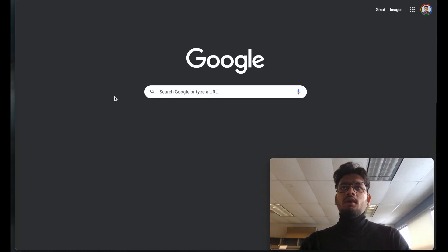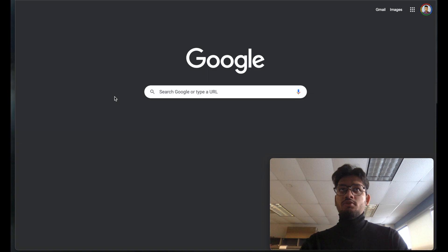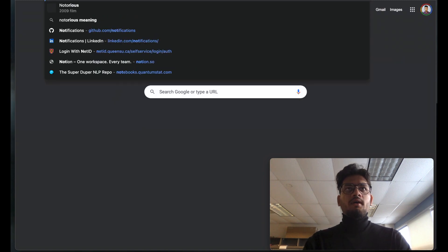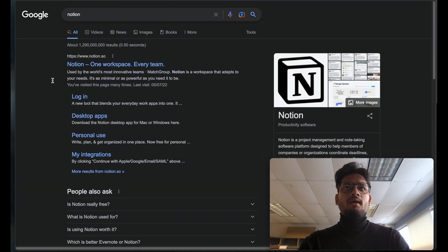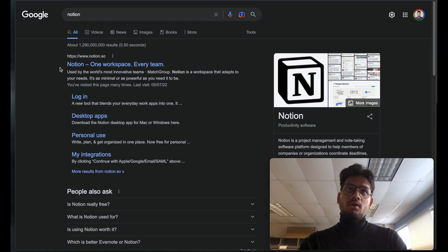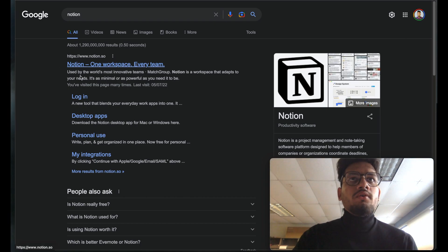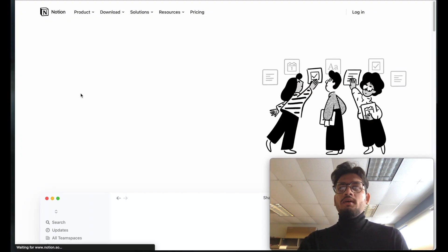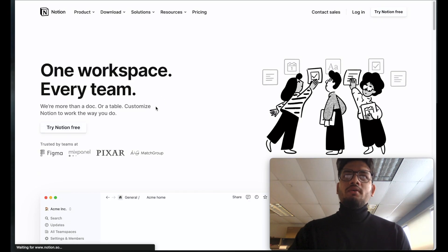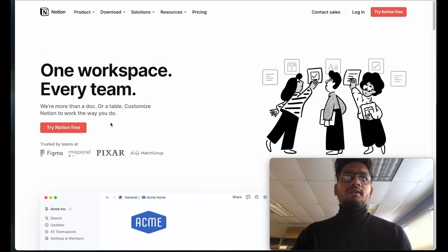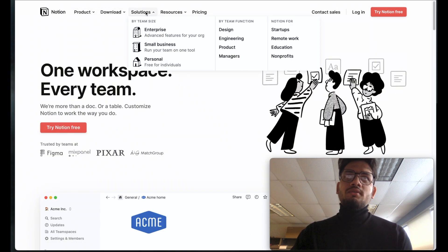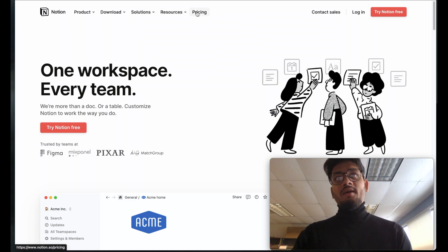Let's explore Notion together. Right now we are on Google Chrome. To download Notion, open a new tab and type 'notion'. The link that will appear is www.notion.so. Go to that link and a very well-designed website will appear. You can see different templates, meeting notes, road maps, and other things. There are options for products, downloads, solutions, resources, and pricing.